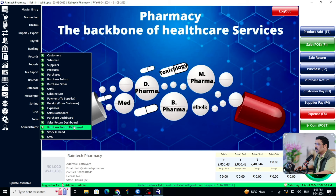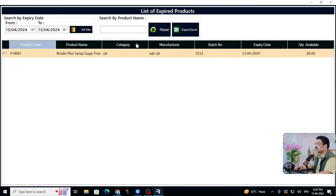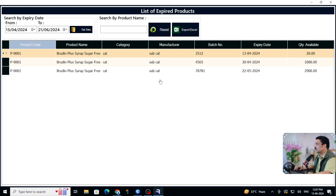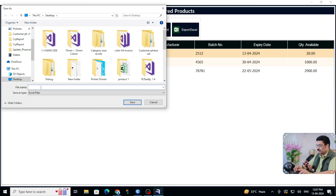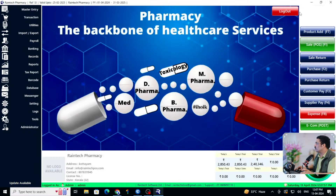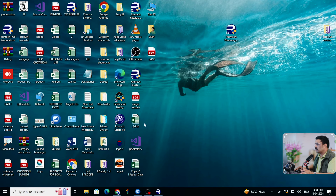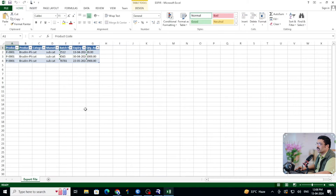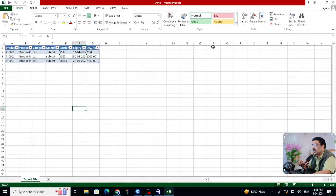In Reports, go to Records, Expiry Items, set a date to December, get the report, and click the Excel button to export. Give the file a name — for example 'dexter' — and save. You can find the exported file on your desktop. It shows which products are going to expire, so you can print it and give it to your staff to check and remove those medicines immediately.